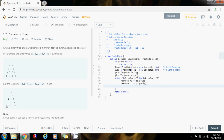For example here, there is no corresponding node on the other side, so that's why this is not a symmetric tree — because there has to be a corresponding node.